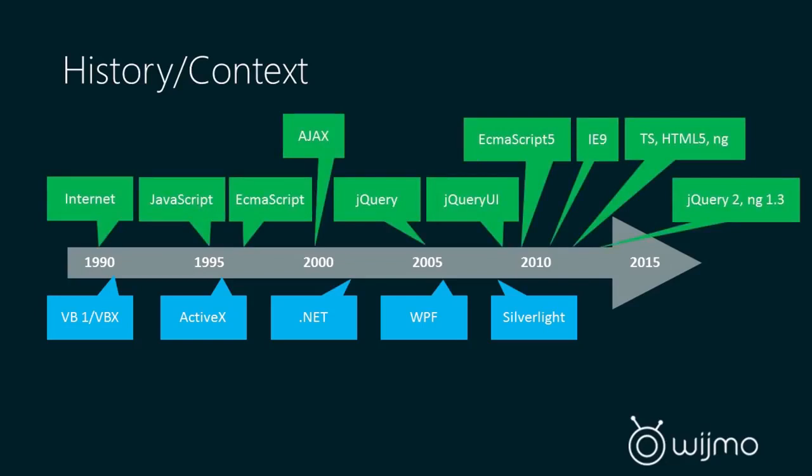So if we look at how the JavaScript history parallels that, you can see that the web was created very early on when Microsoft was first creating these platforms, and it took a really long time before a component model came along, the first one really being jQuery UI, around the same time Silverlight was becoming popular.